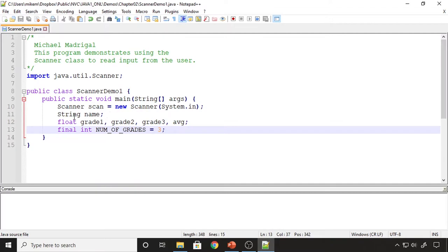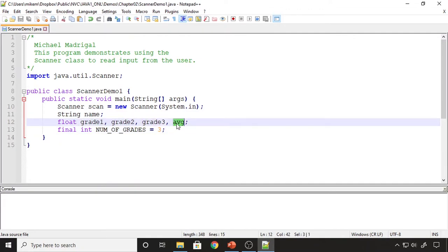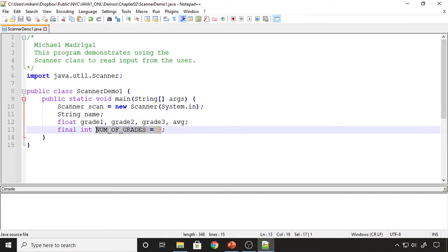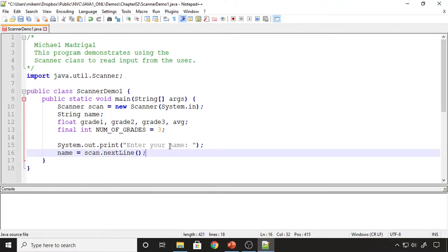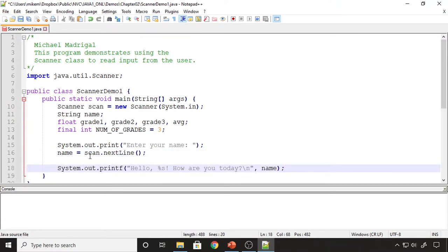I created a variable called 'name' which holds a string — I'm going to prompt the user for their name. Then I created variables to hold grades and a variable to hold the average. I also created a constant, because per our coding standard you should not use literal values in equations; define a constant for any value you're going to use inside an equation. I set up a prompt for the user to enter their name, read the entire line using nextLine, and then output a greeting: 'Hello, [name], how are you today?' using printf with %s for the string.